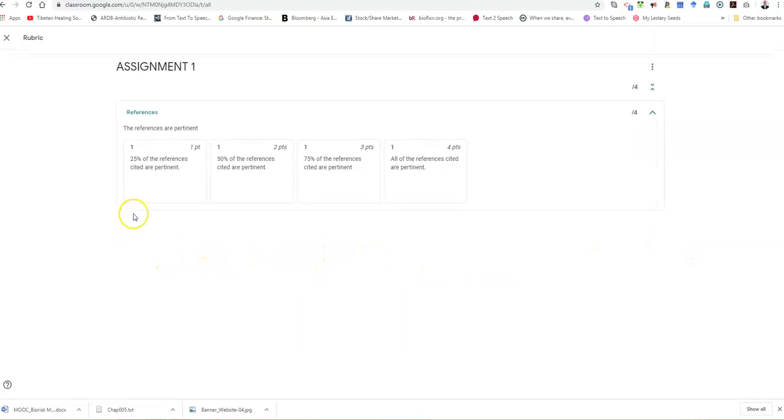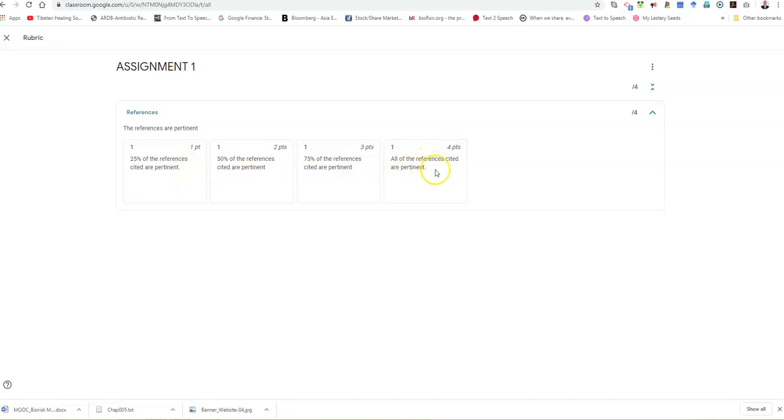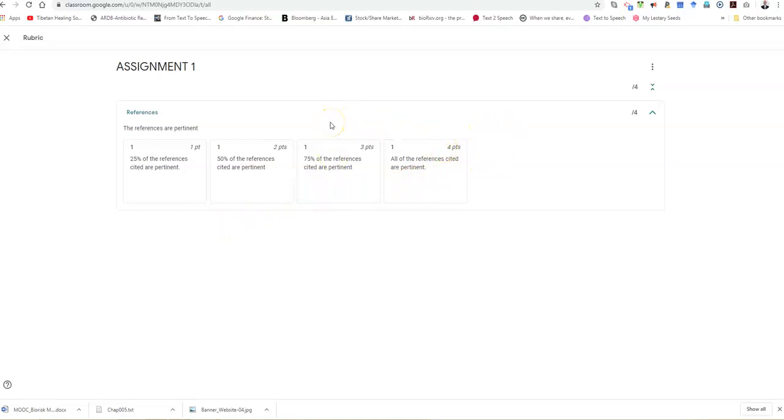Now this is the rubric which I have created and I've used a criteria for references. So I'm going to give the students one point if 25% of the references which are cited are pertinent or relevant to the topic, and I'm going to give them four points if all of the references cited are pertinent or relevant to the topic which has been discussed. You can set up these rubrics and once you set them up, you can basically copy them.